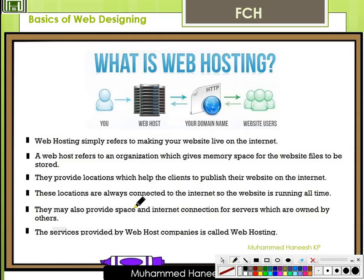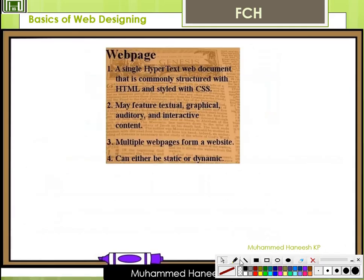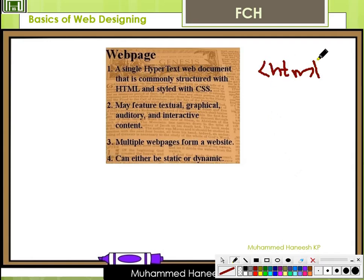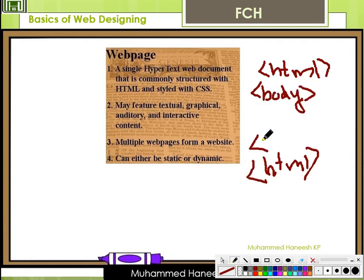They provide locations which help clients to publish their website on the internet. A web page is a hypertext web document that is commonly structured with HTML and styled with CSS. A web page's content is a combination of HTML tags, which can be read using a web browser.